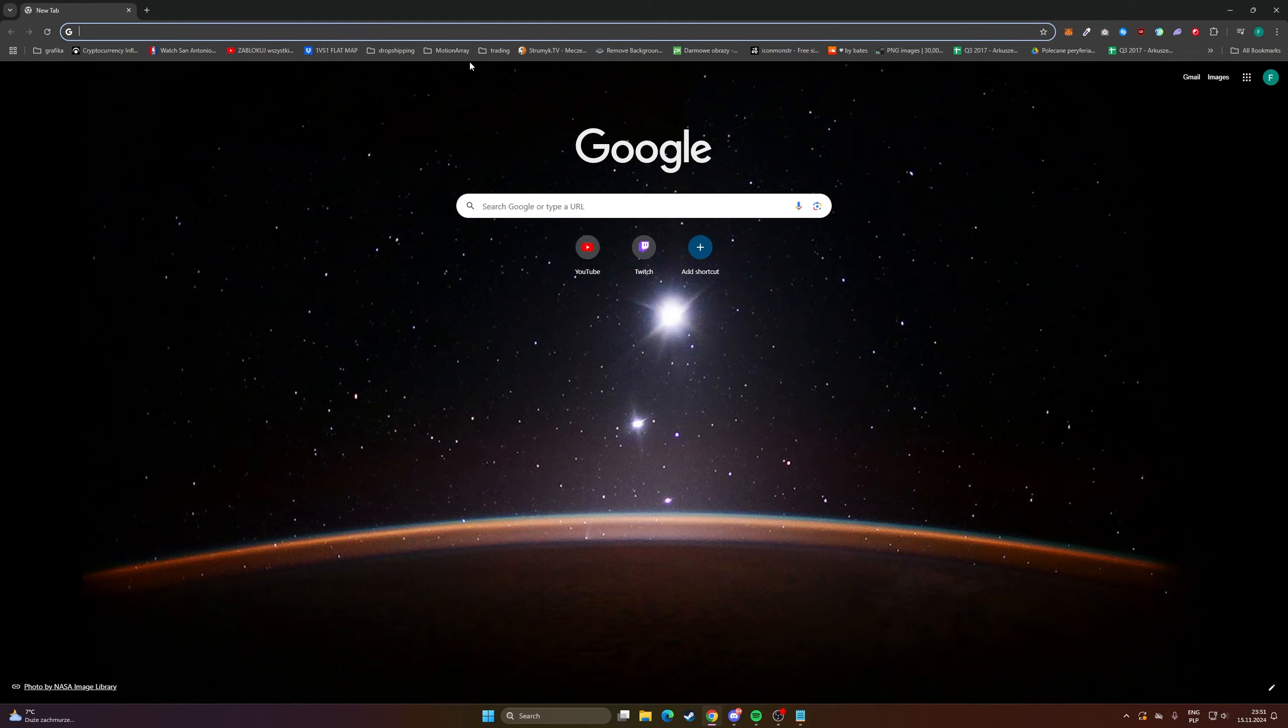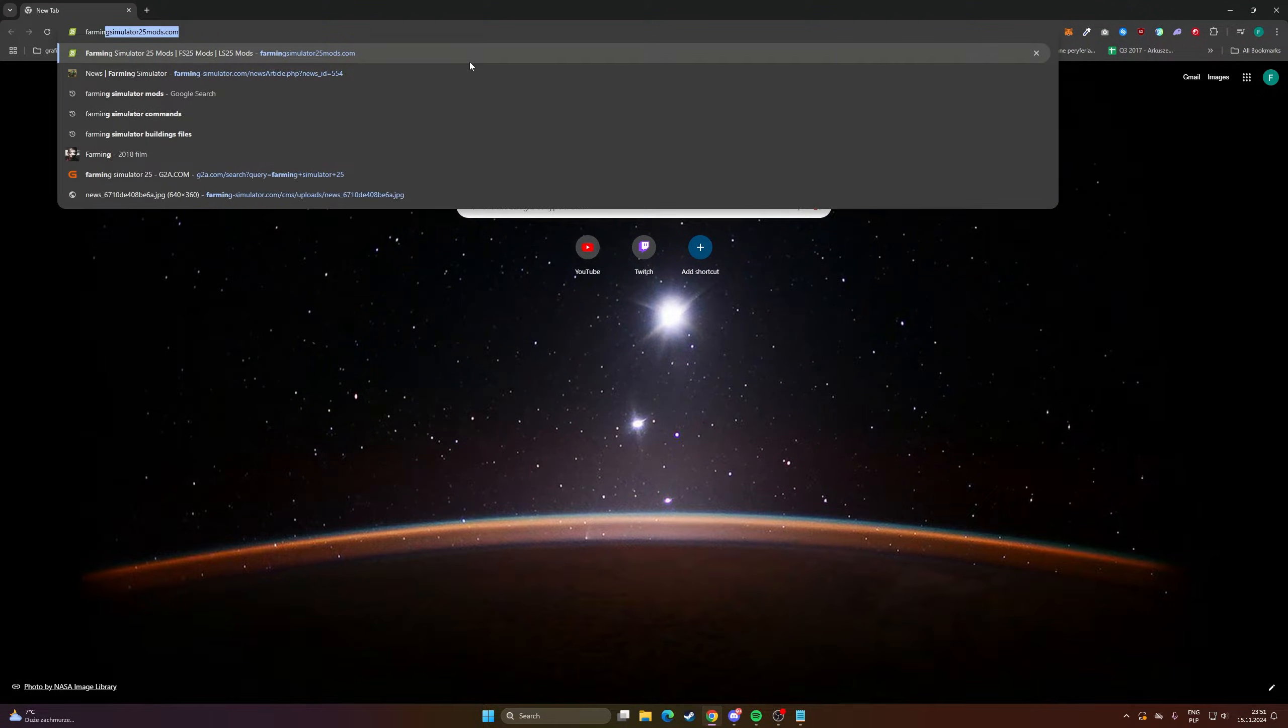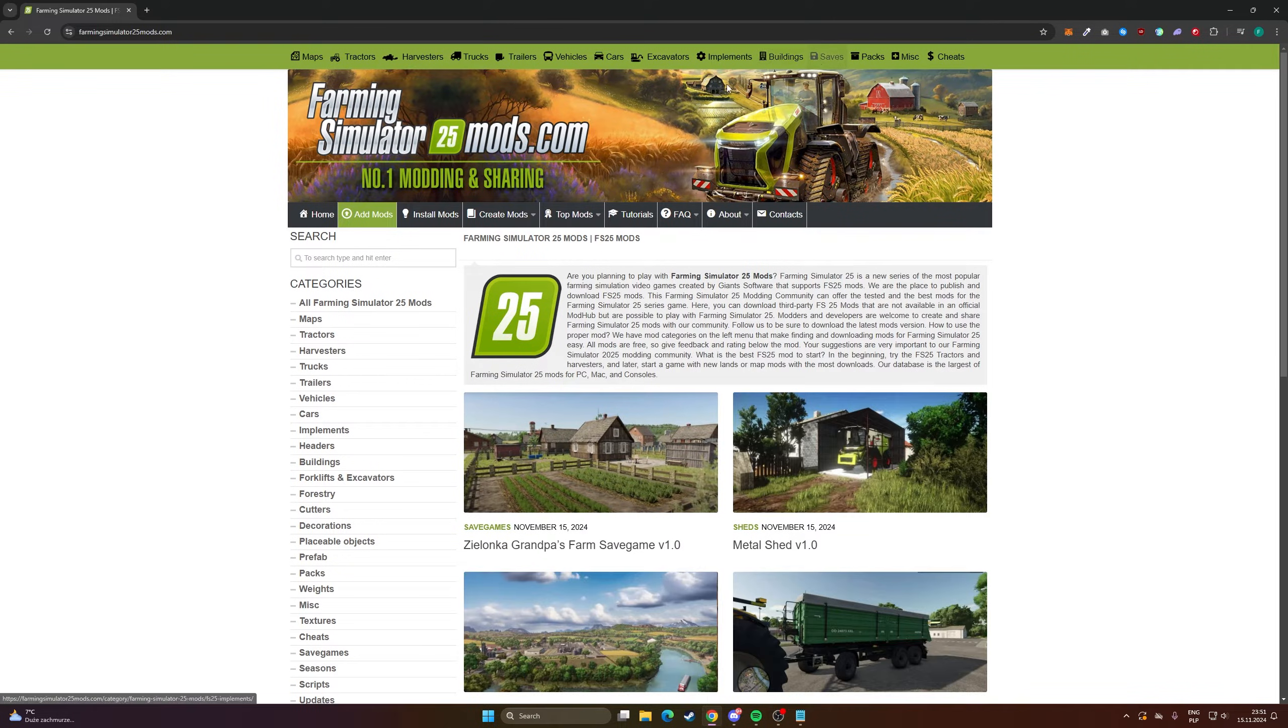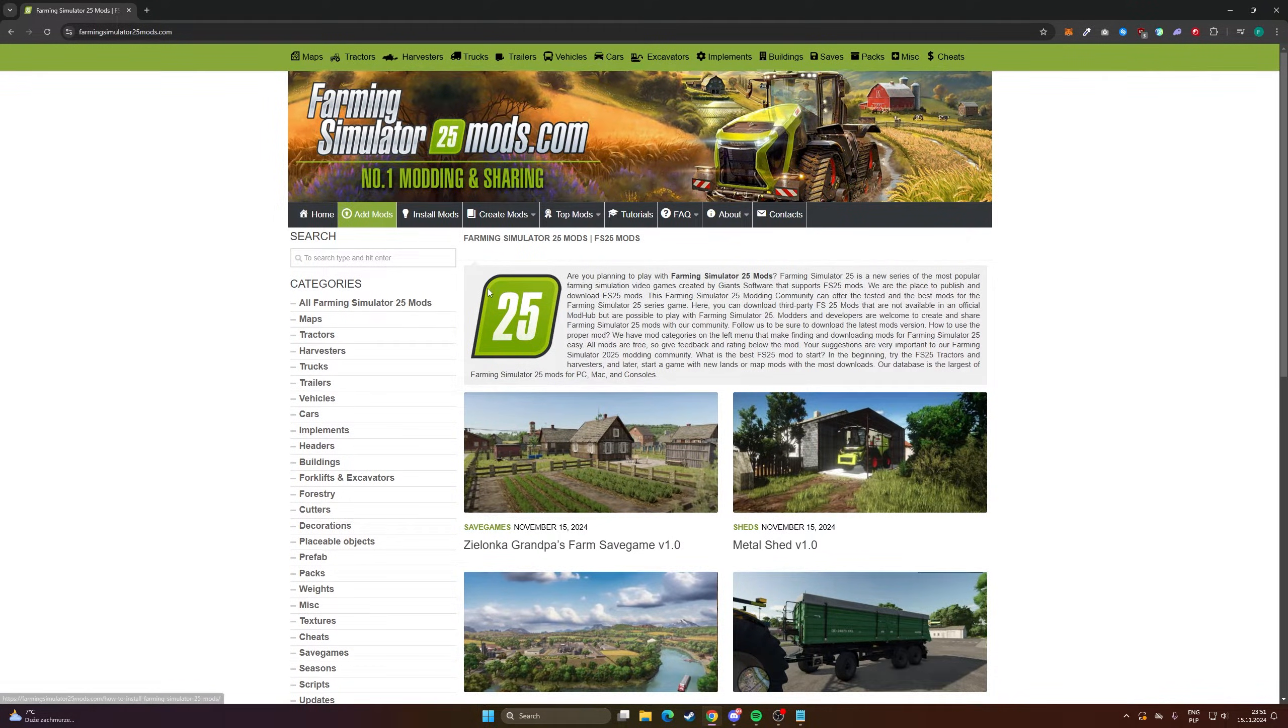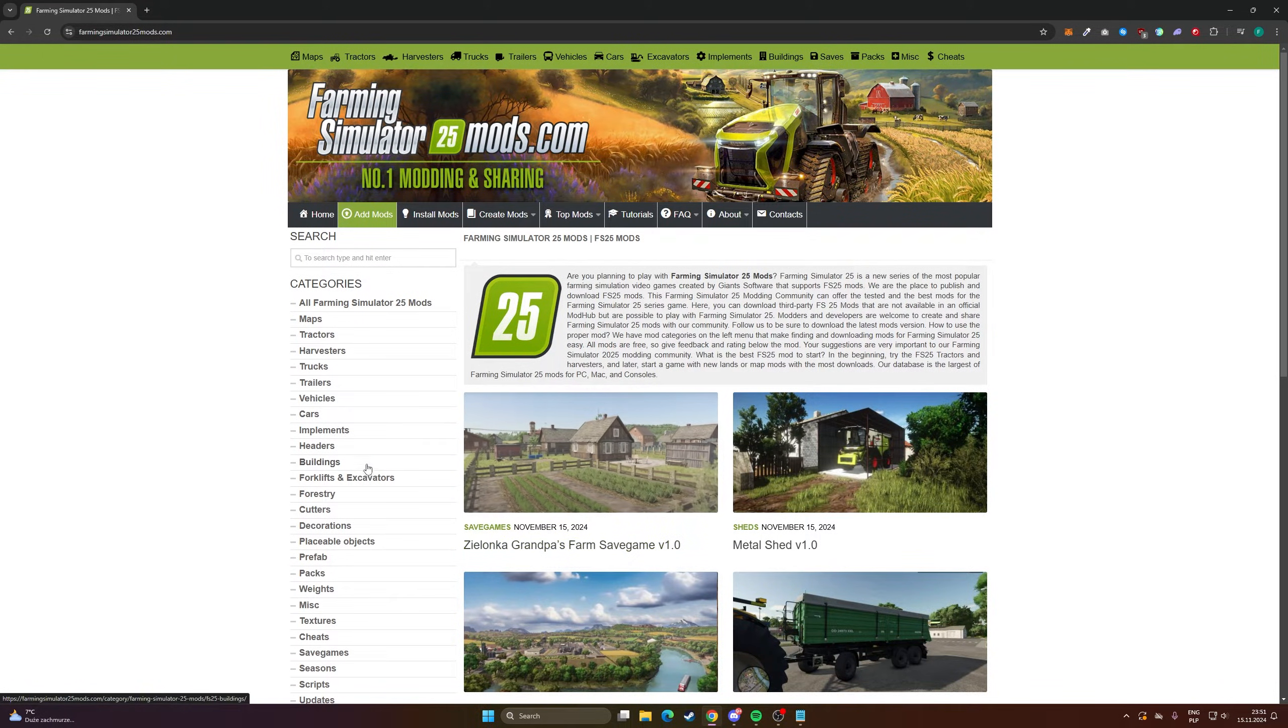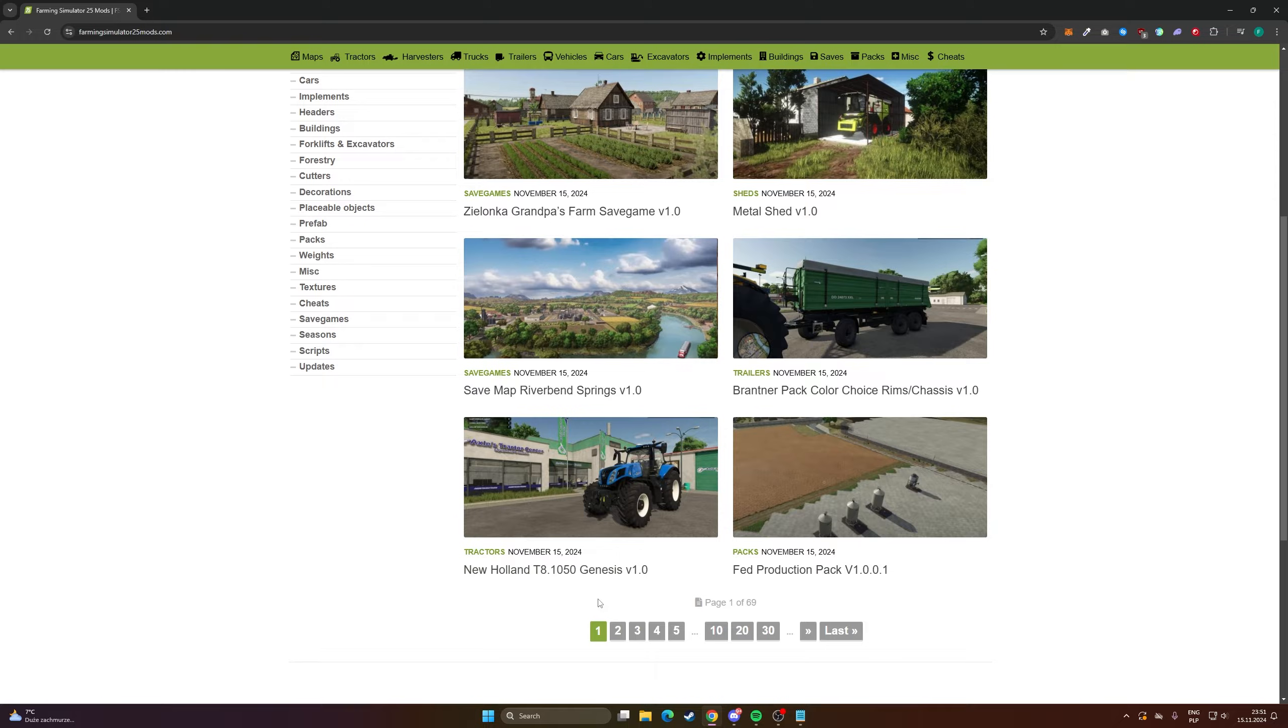So let's type into your browser Farming Simulator 25 mods. I have this website ready because I've been downloading mods from here and they are working perfectly fine.